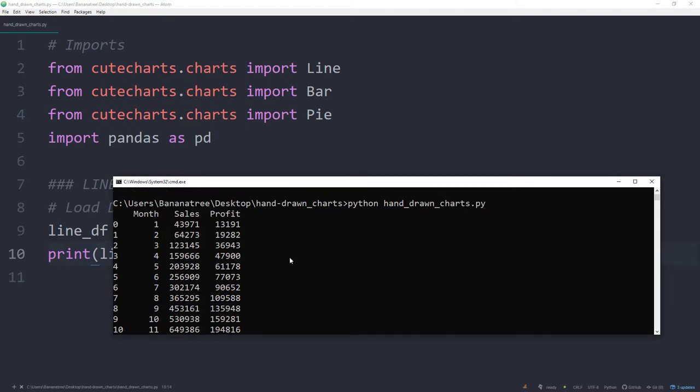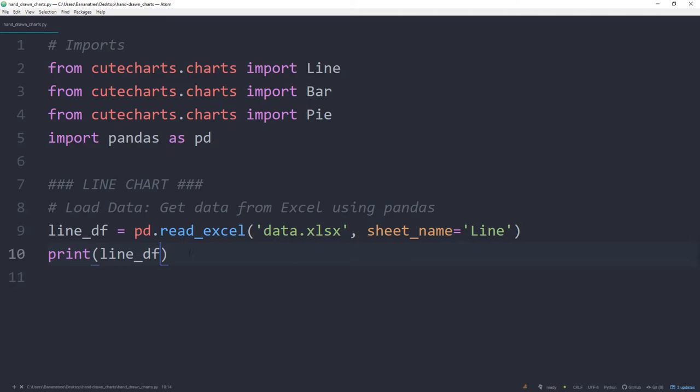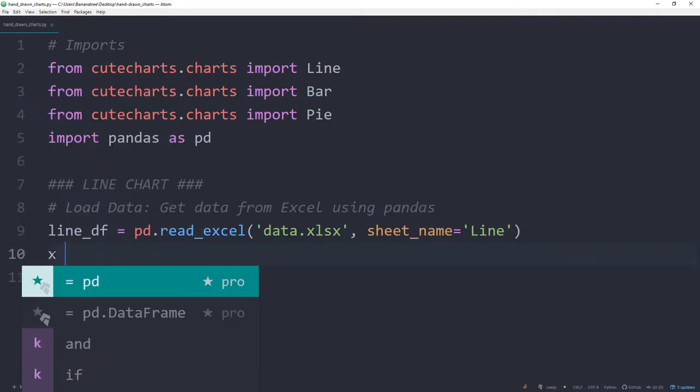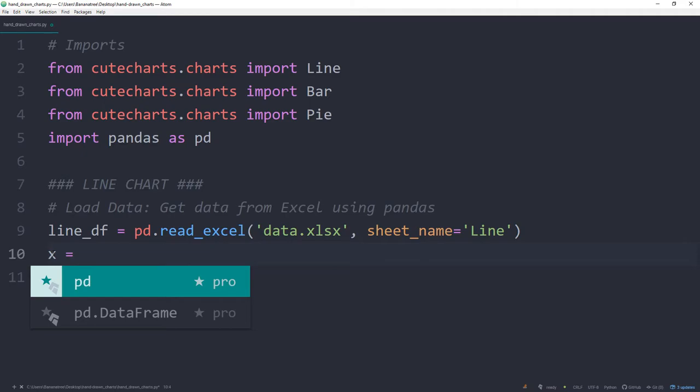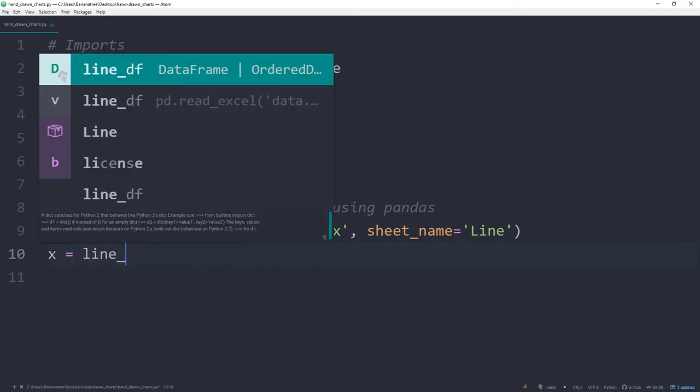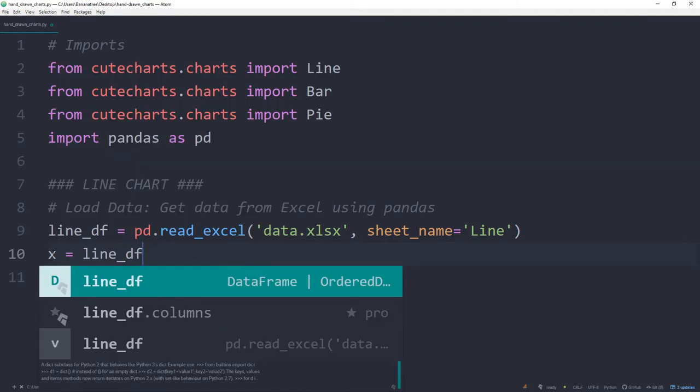As we have now our dataframe, I will store each column of the dataframe in a separate variable. Starting off with a variable called x, which will be equal to our month column.